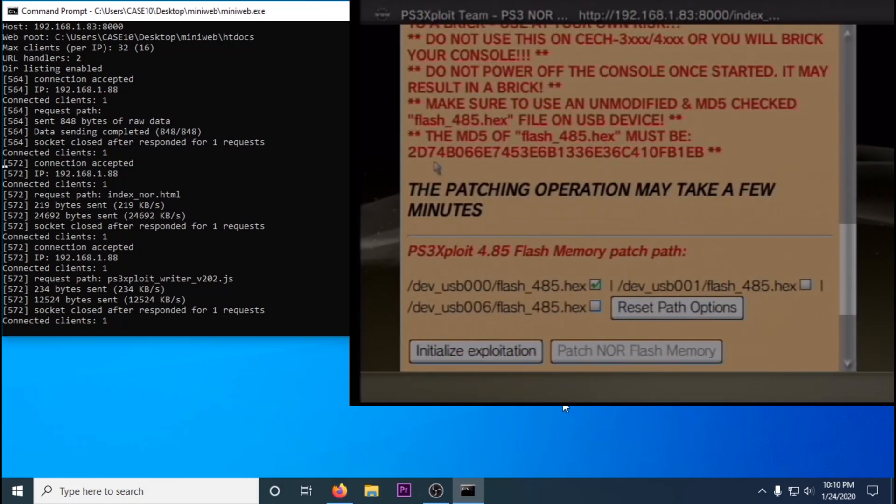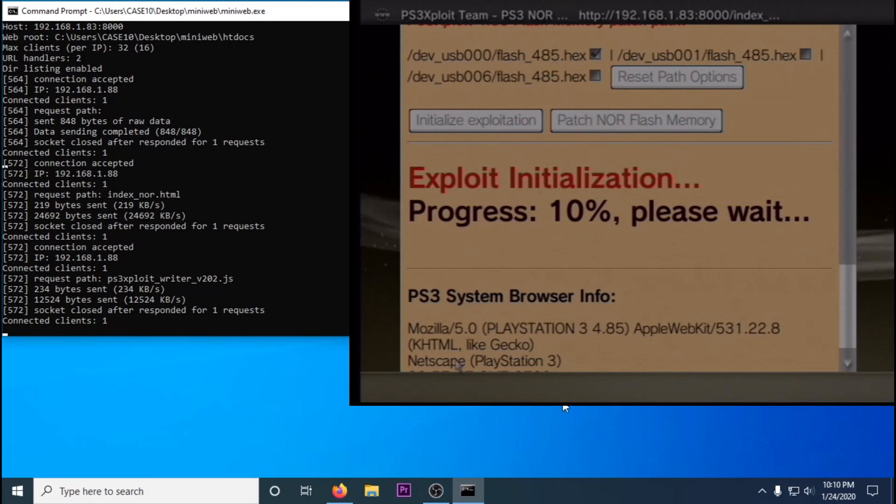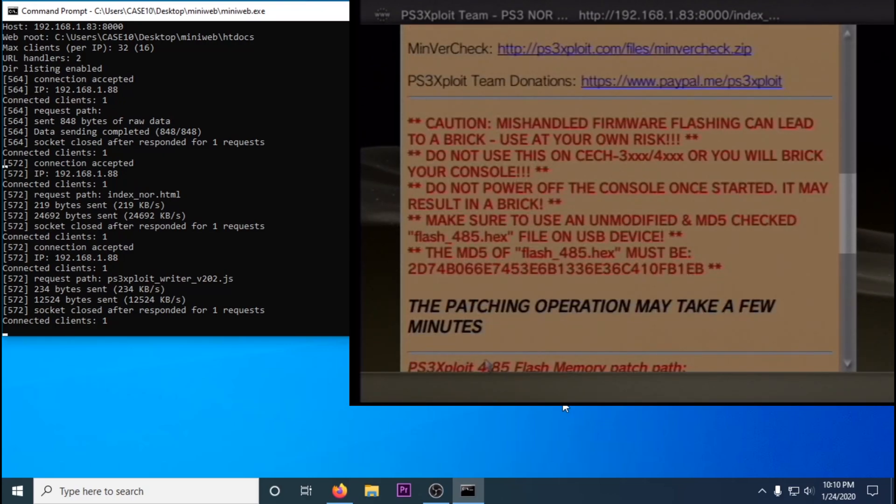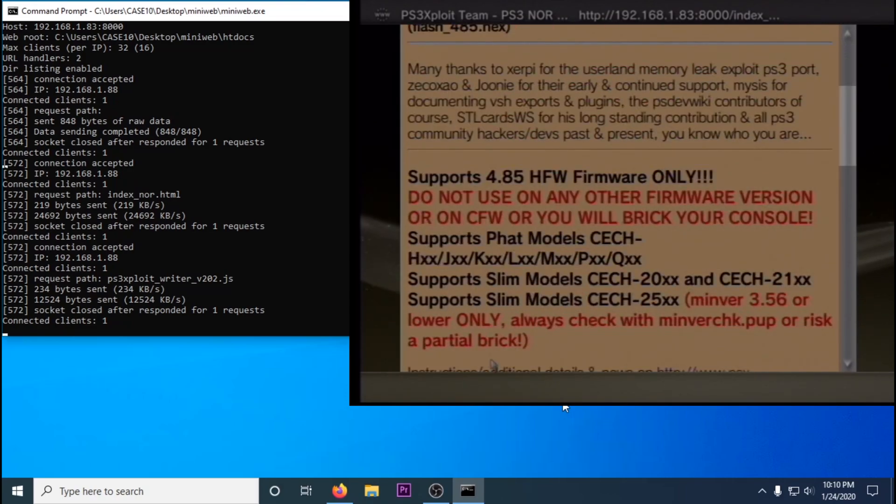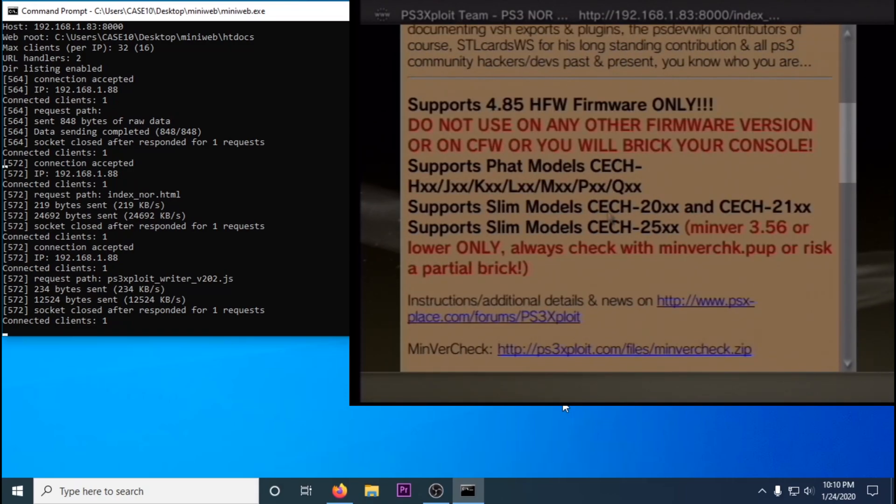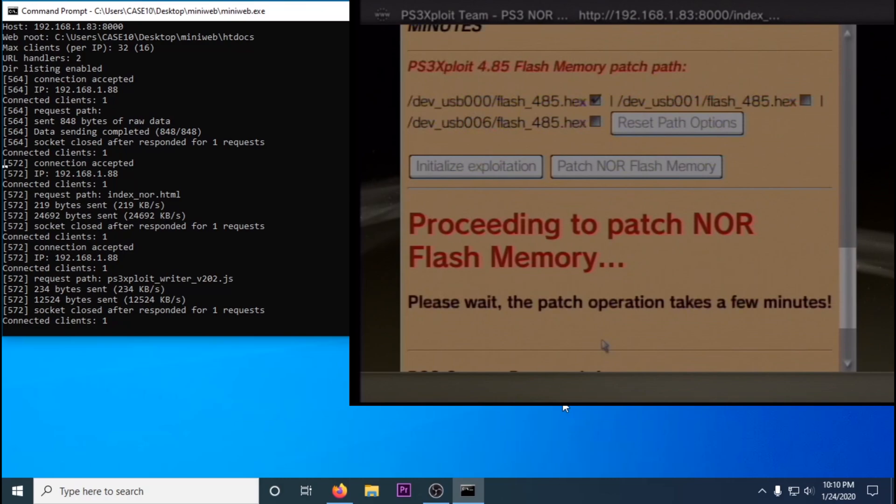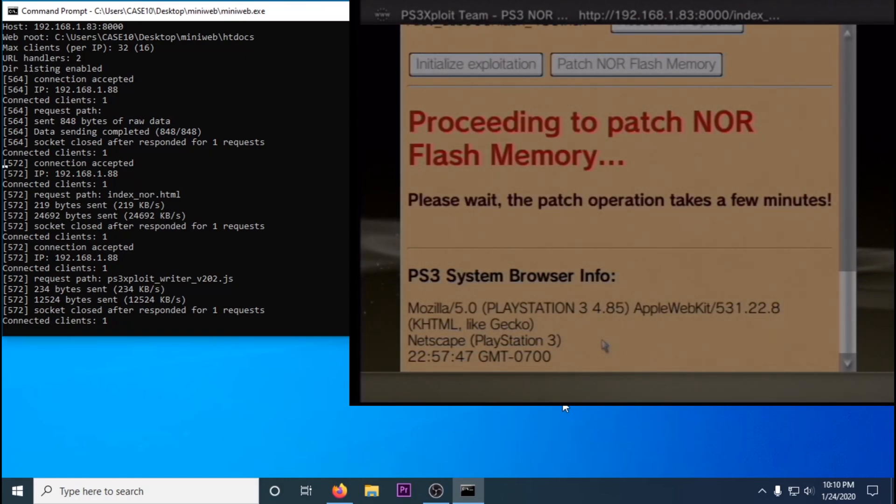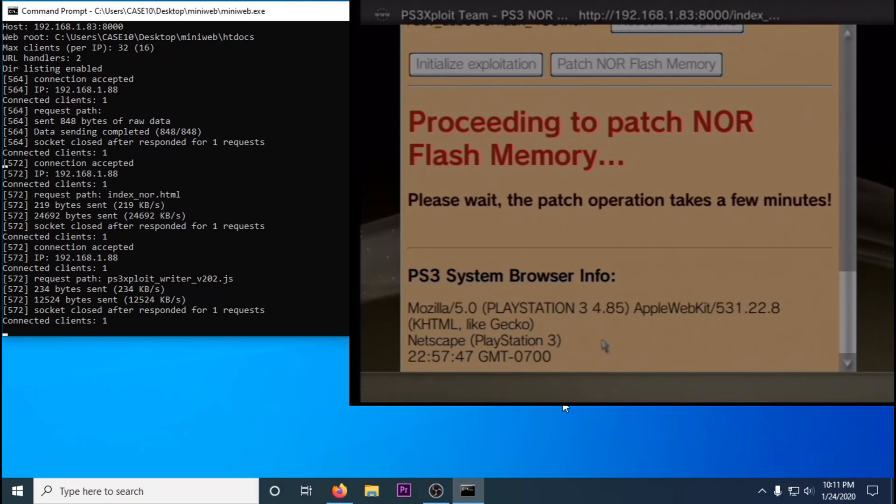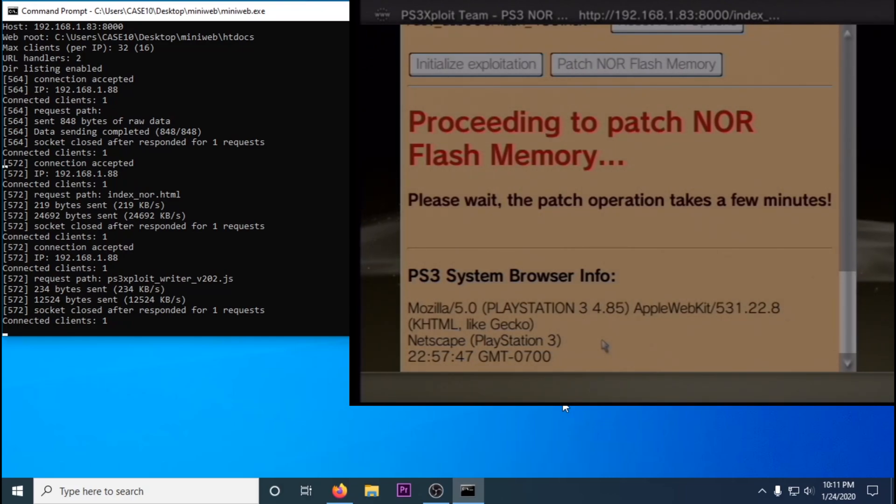Initialize exploit. This should take up to a minute. I've sped everything up. And then patch NOR. This can take anywhere from a minute to 10 minutes. If it takes longer than 10 minutes, just restart your PS3 and repeat this whole step over.